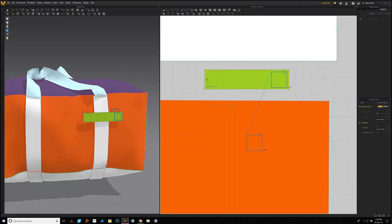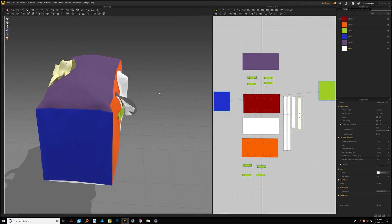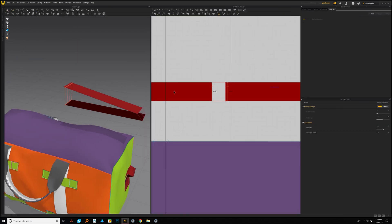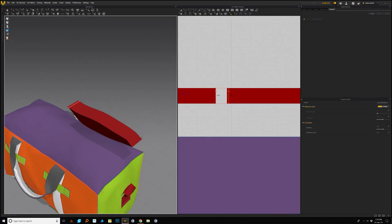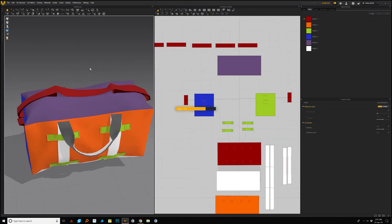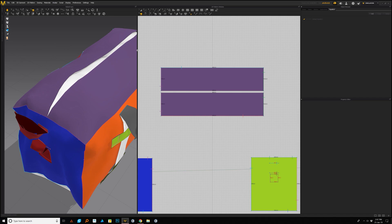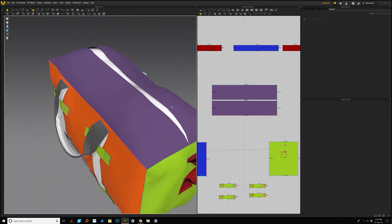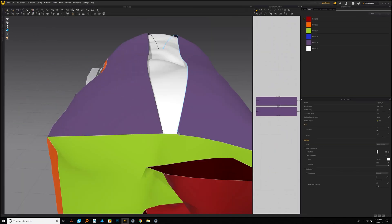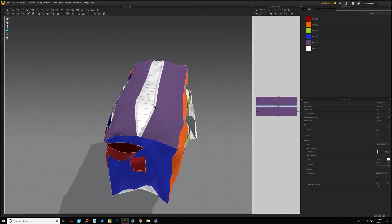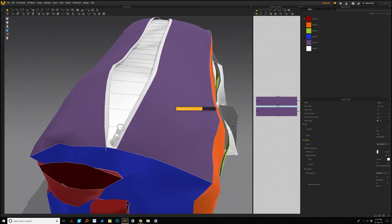Once we have that done, we can start working on the hand straps and the shoulder straps. Next we'll move to the zipper, and I'll be showing you how to create the zipper using the zipper tool inside Marvelous.